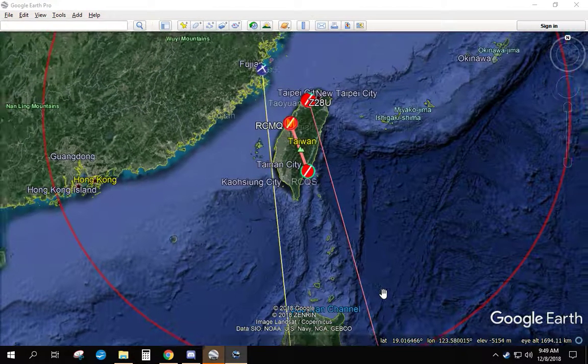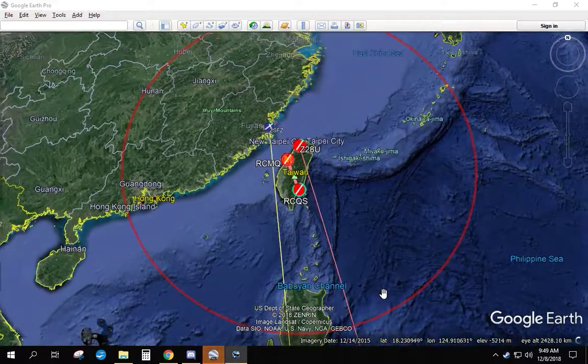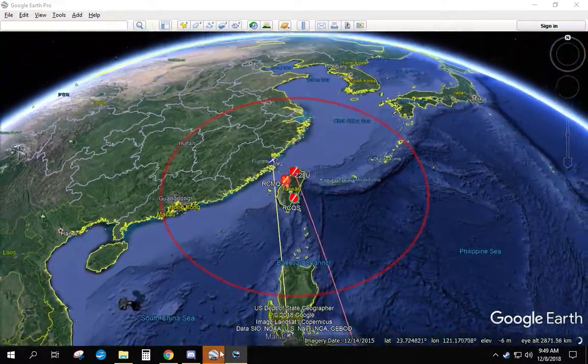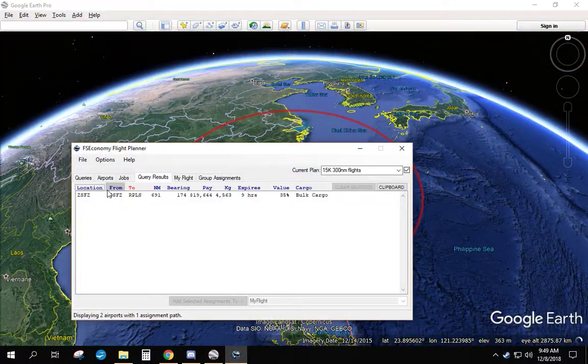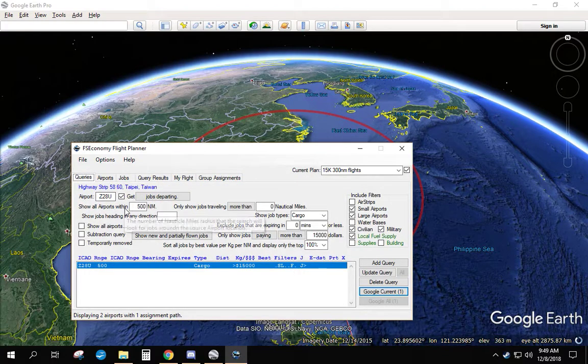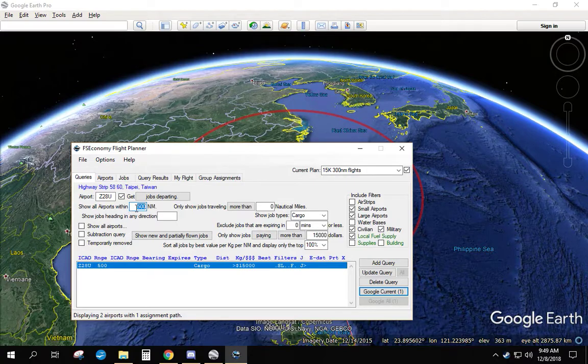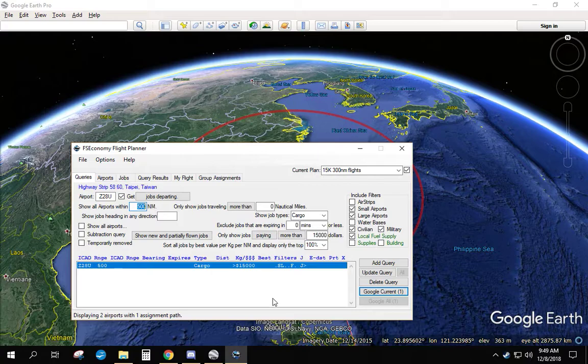And now you can find big jobs in an area. The cool thing that I like about this is all you have to do to adjust your search area is make this number bigger or smaller. That's it. Change the number, update query, run it. Click Google Current and it'll find jobs for you.